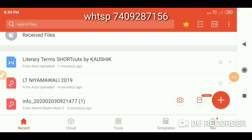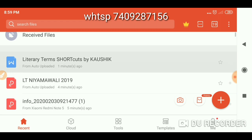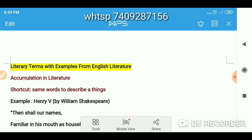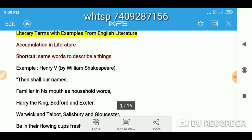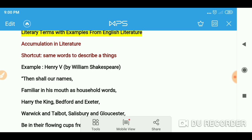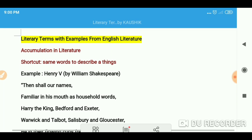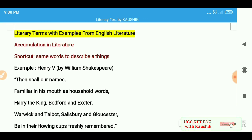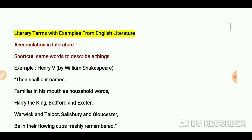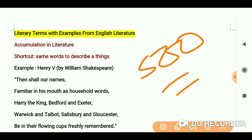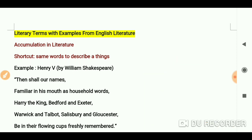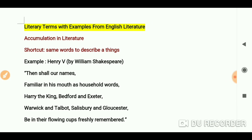Hello everyone, you are most welcome again on my channel. Today we are going to talk about literary terms with examples from English literature. Nearly 500 terms we will discuss. I have selected the examples from English literature.